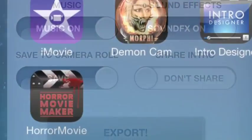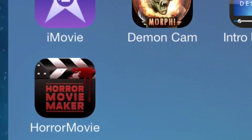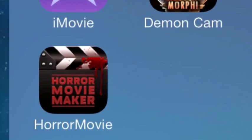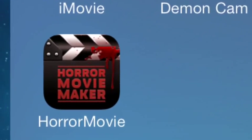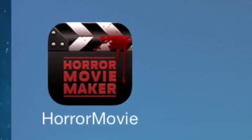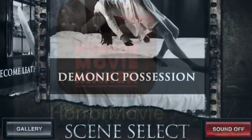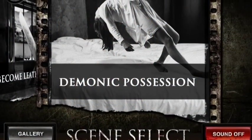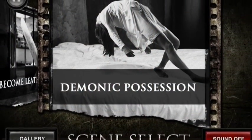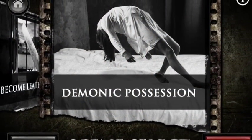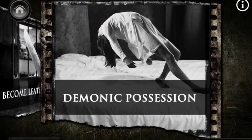Another great app to download: Horror Movie Maker. No green screen needed for this particular app. Find a scene selection that you want, point and shoot.